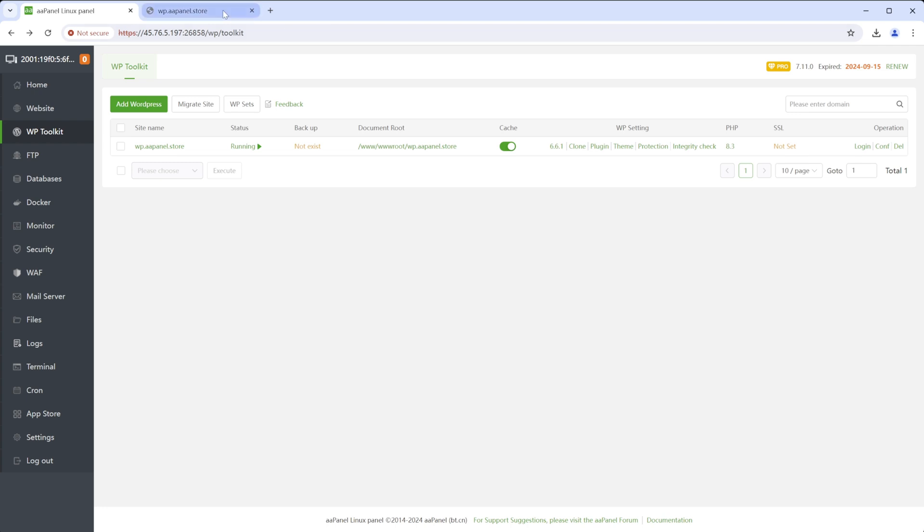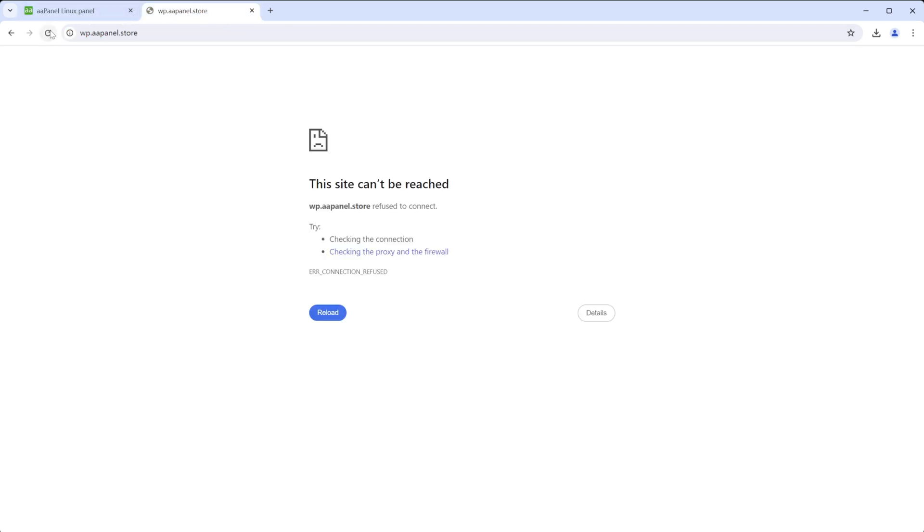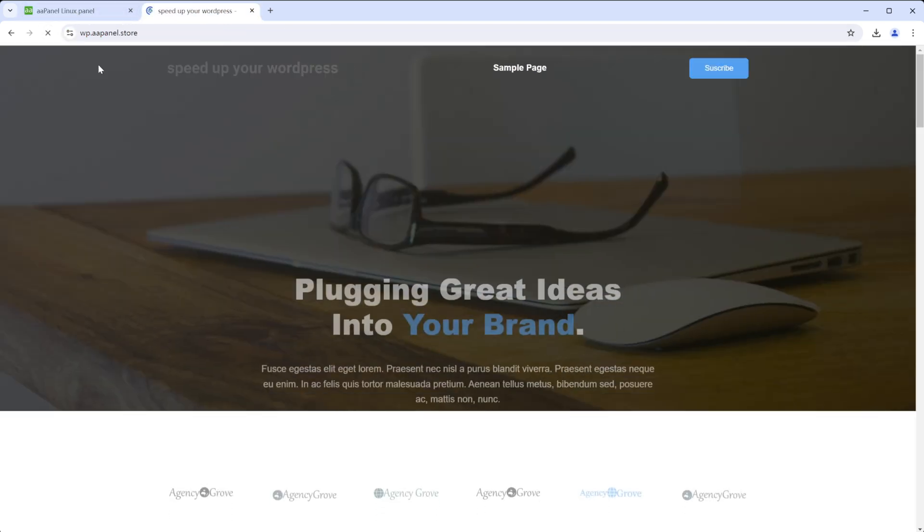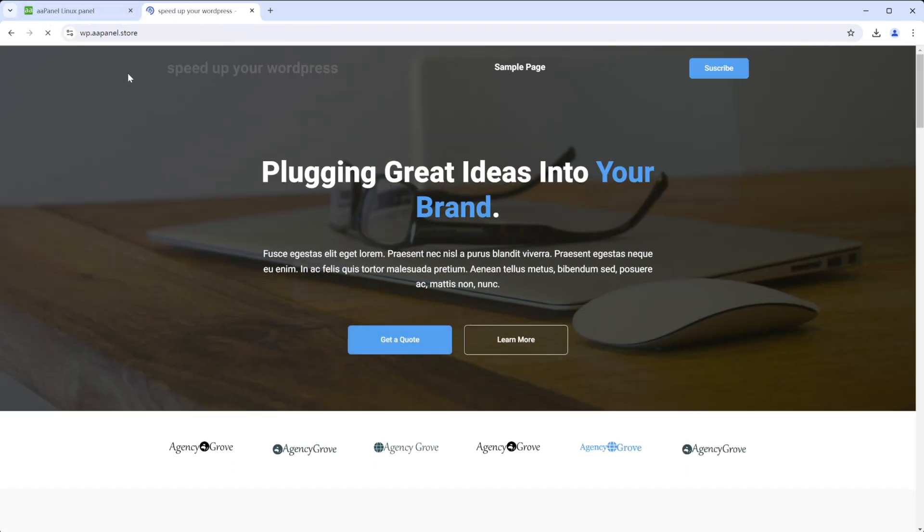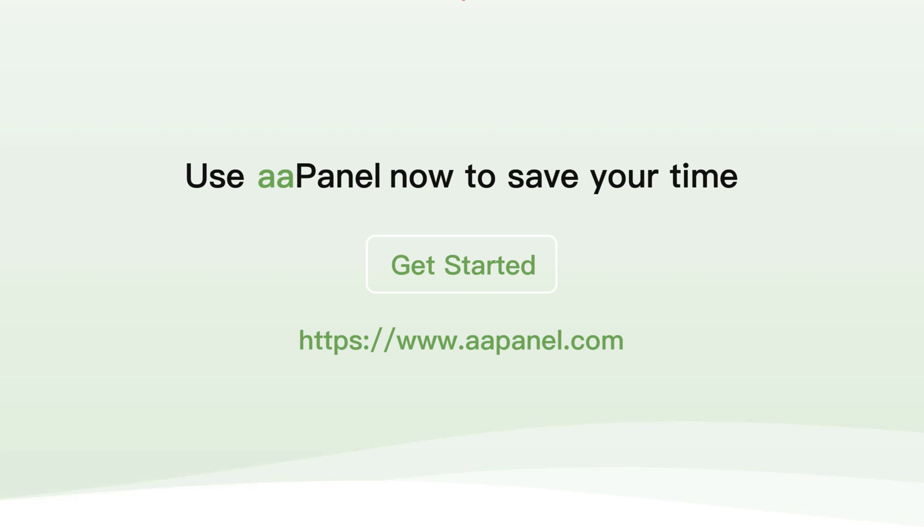Now we can access WordPress using our domain name.